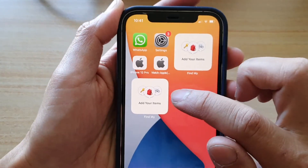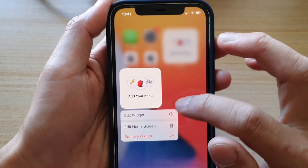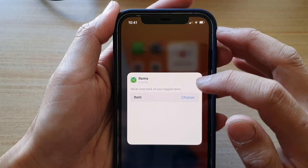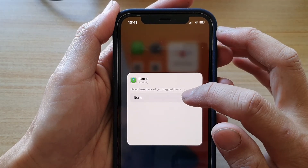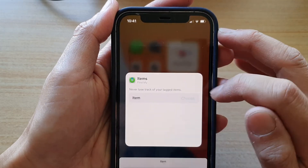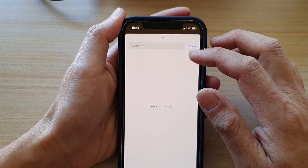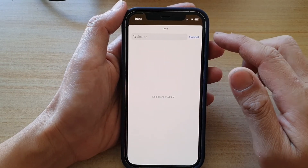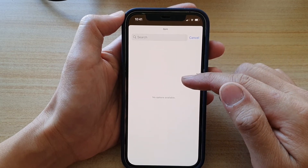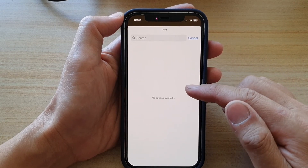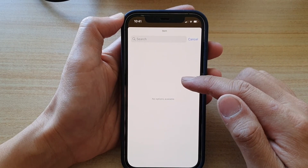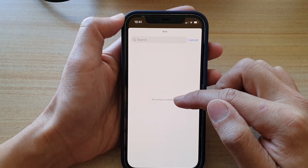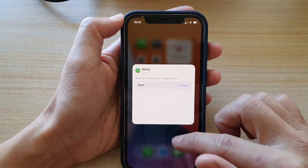Next, touch and hold on the Find My Items widget and tap on Edit Widget. Then tap on Items or the Choose button. In here you can choose the items you want to add to your widget. At the moment I do not have anything, because I do not have any items registered to this device, so I have no options available.